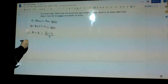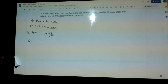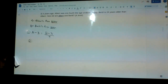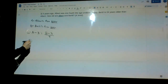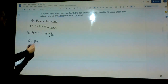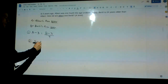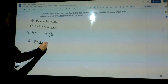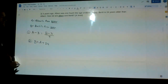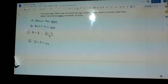The second equation we're given is that today, Bertil is 24 years older than Albert. So Bertil, whatever Bertil's age is, he is 24 years older than Albert — meaning B equals A plus 24.